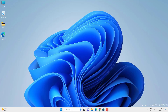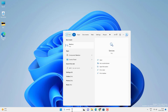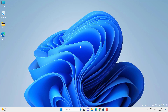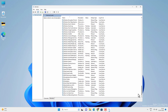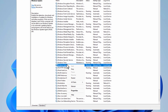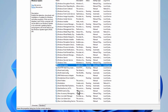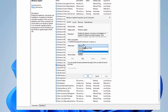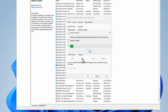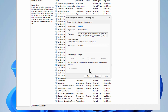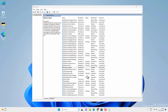Now go to Search and search for Services and open this app. Look for the Windows Update service — scroll down to find it and right-click on it. Go to Properties and select the Startup Type as Disabled. Hit Apply, then Stop this service, and click OK. This will disable the automatic updates on your Windows 11.